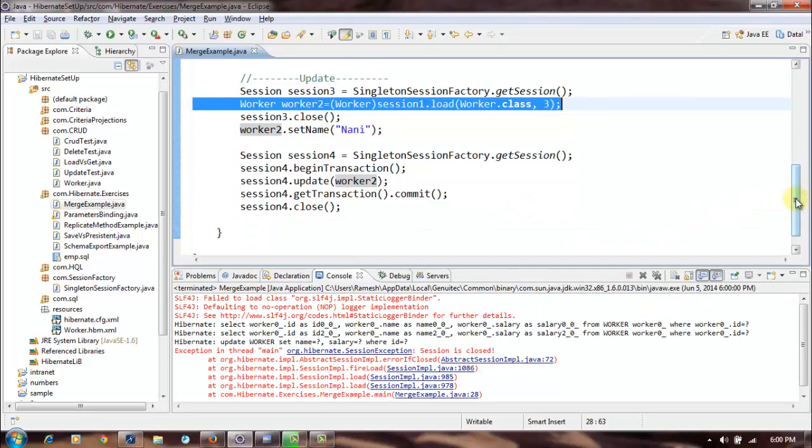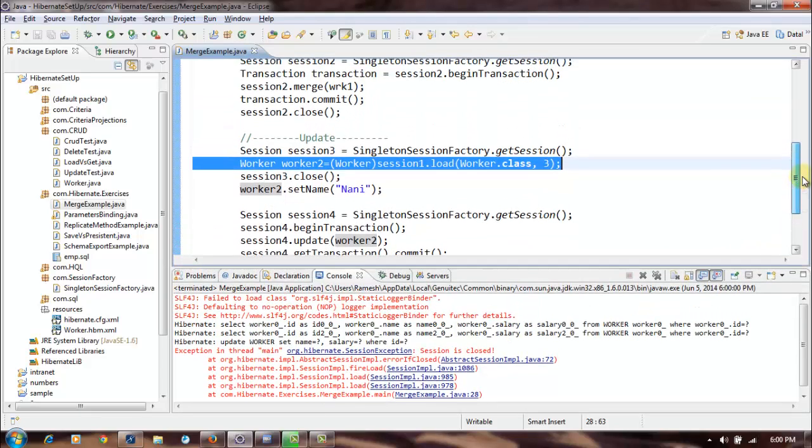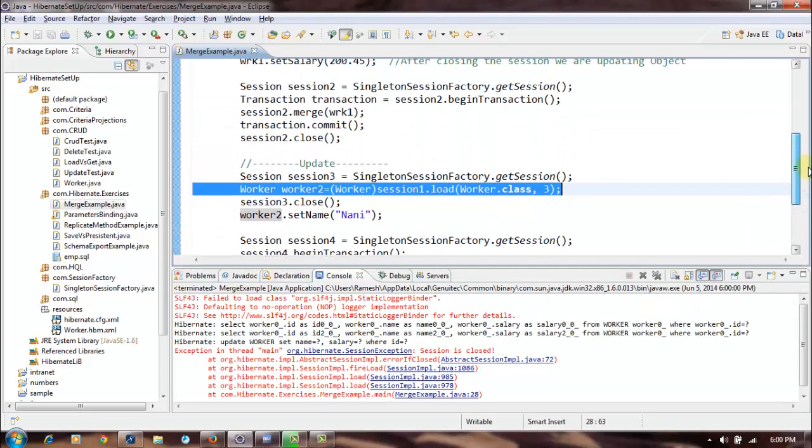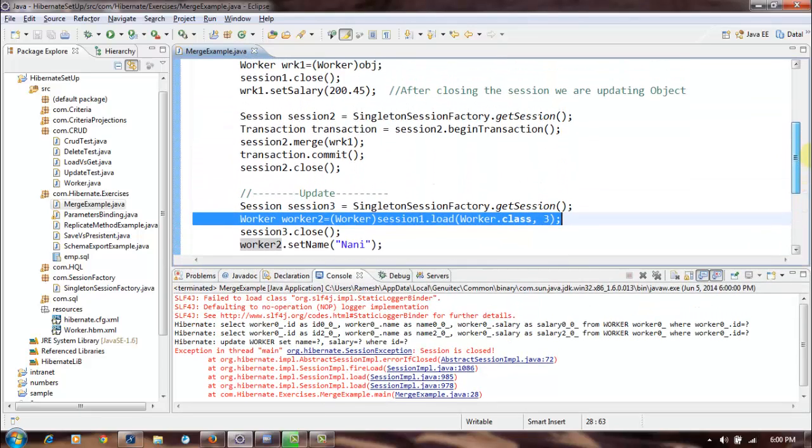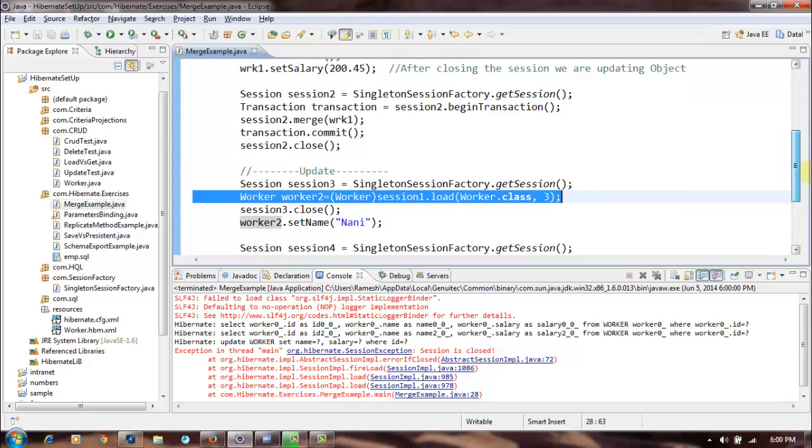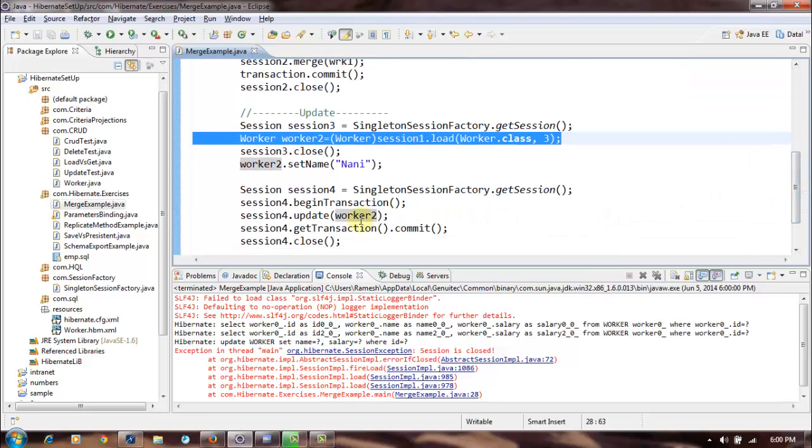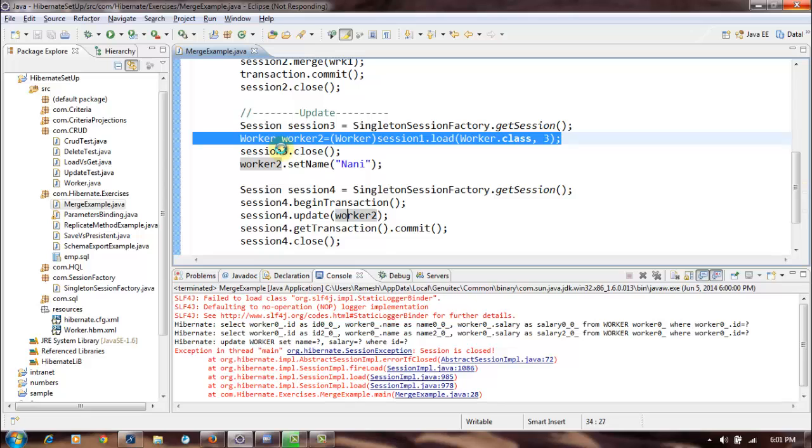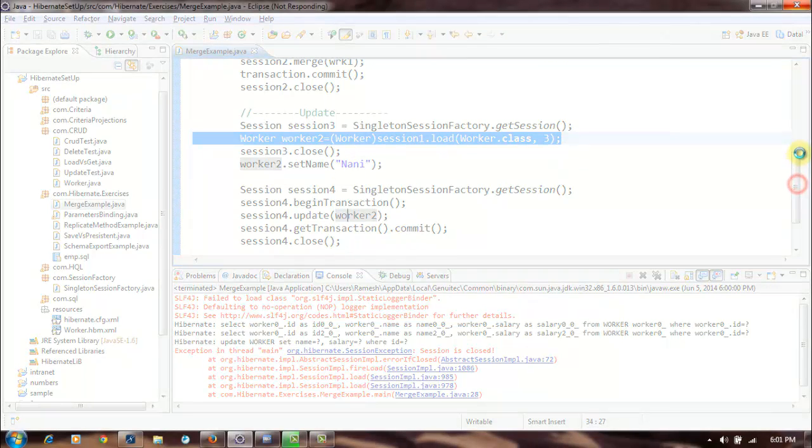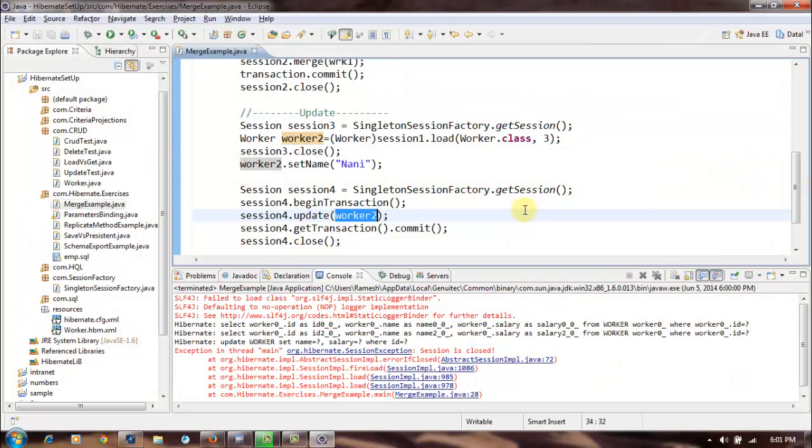See, for updating we are getting an exception which says we are trying to update an object for a session which has already closed. So this object is attached to this session and if you want to update, it should be updated within that particular session only.